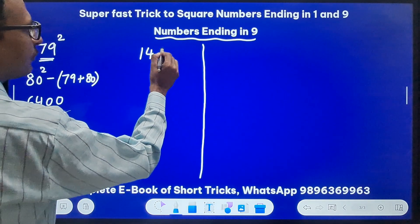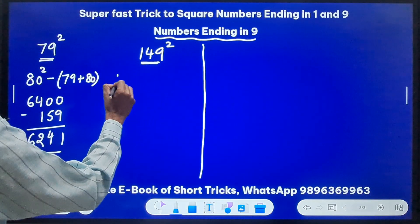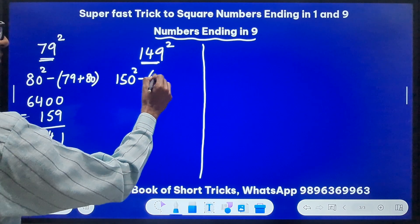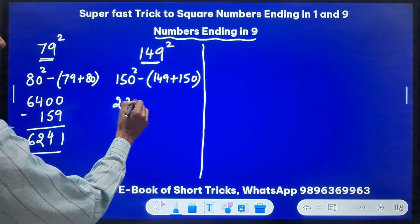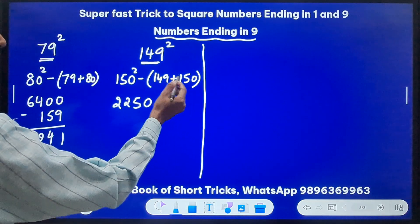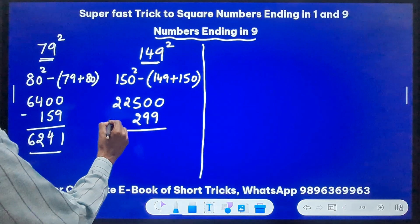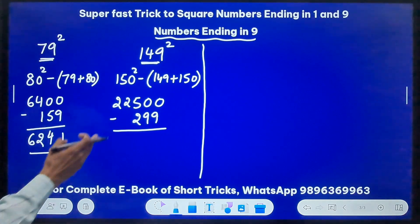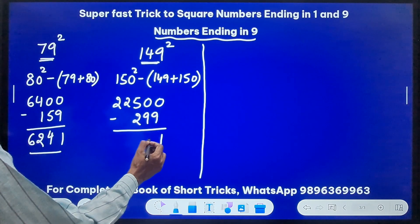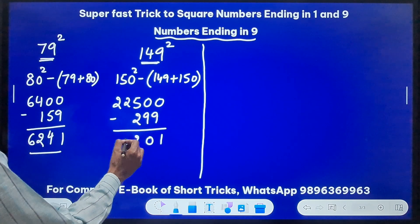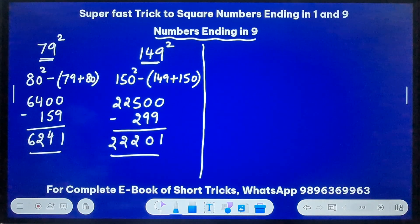Likewise, 149 squared — the nearest base is 150. So 150² minus (149 + 150). 15² = 225, so 150² = 22500. 149 + 150 = 299. Subtracting: 22500 − 299 = 22201. So 22201 is the square of 149.